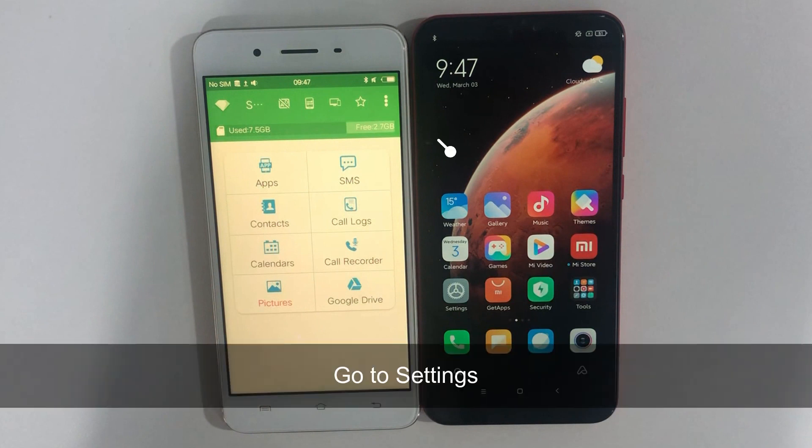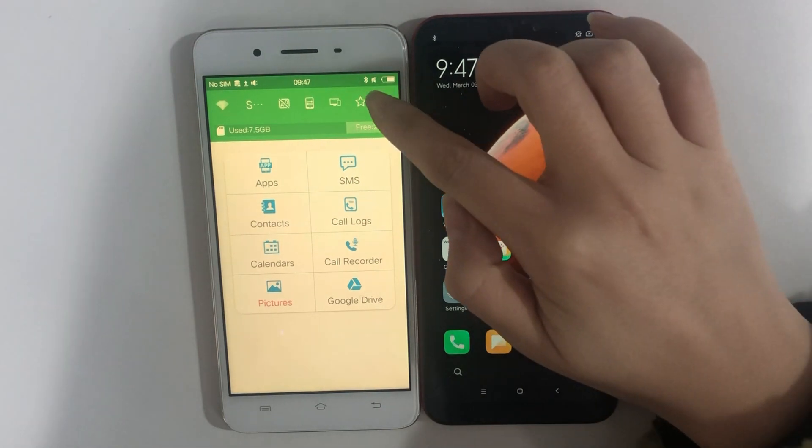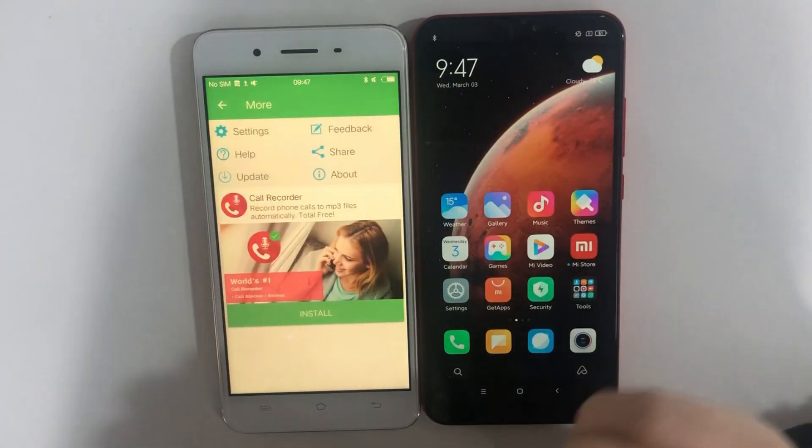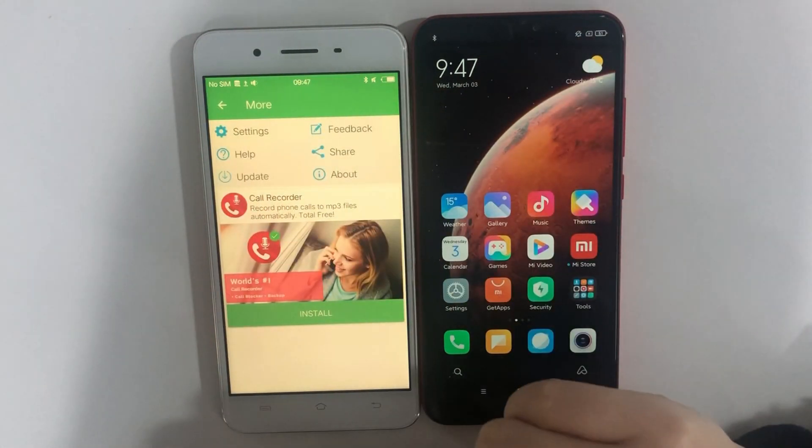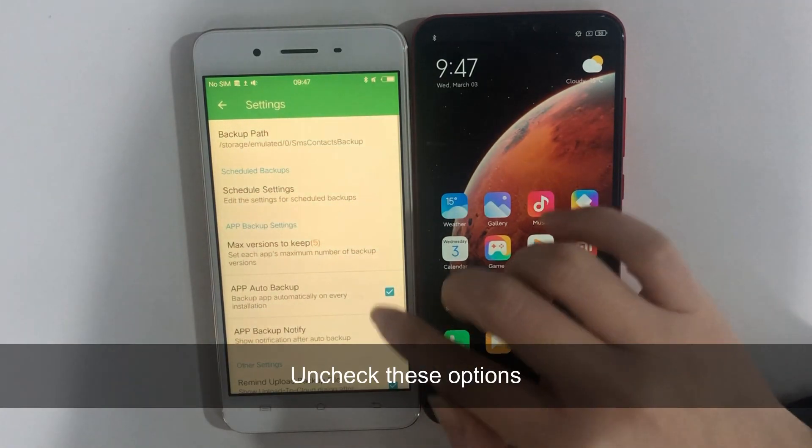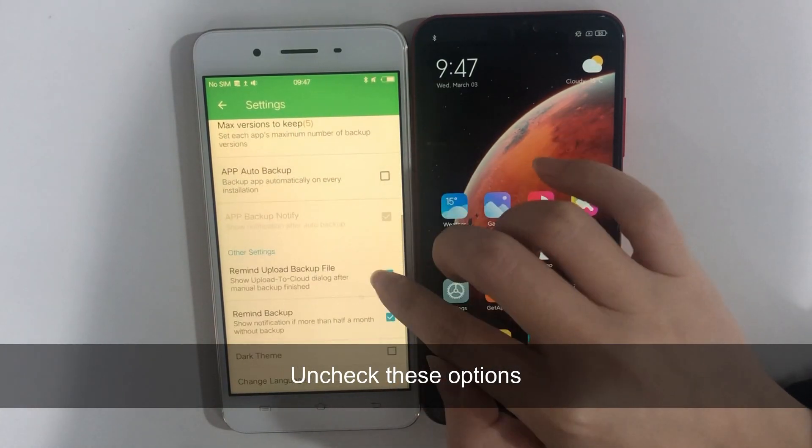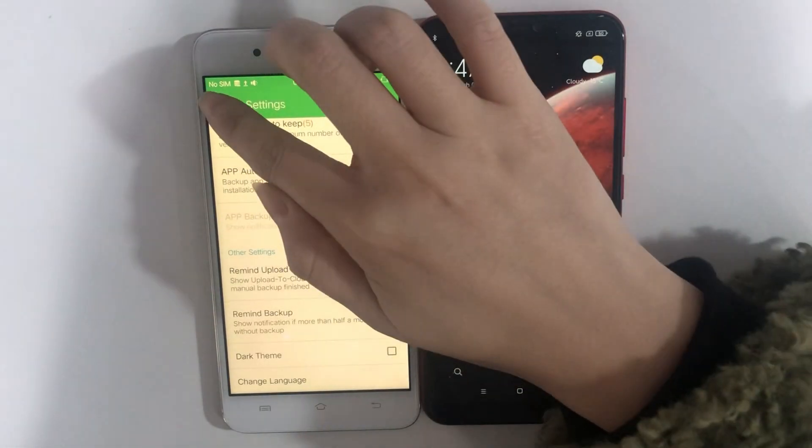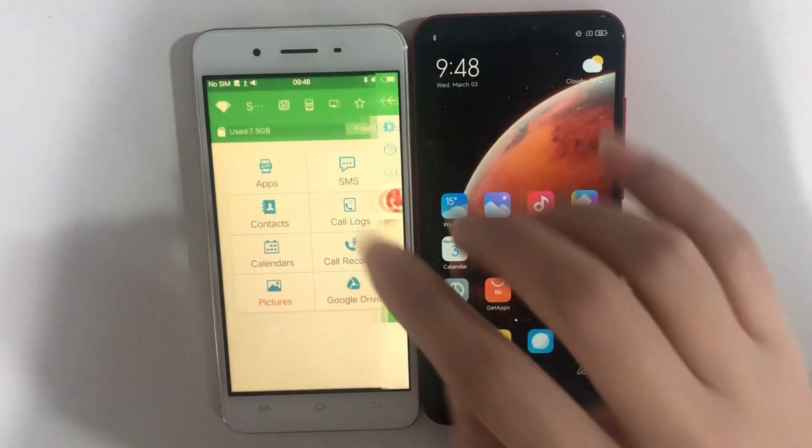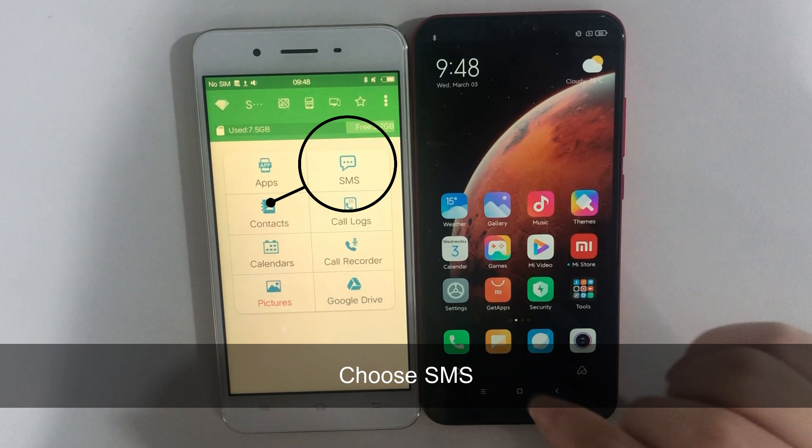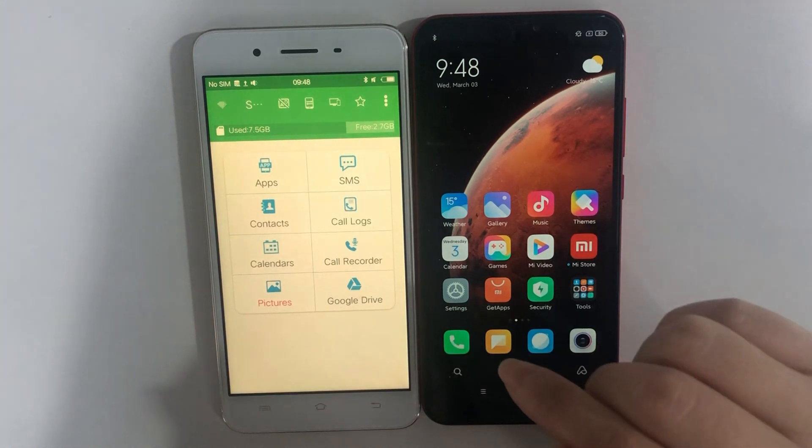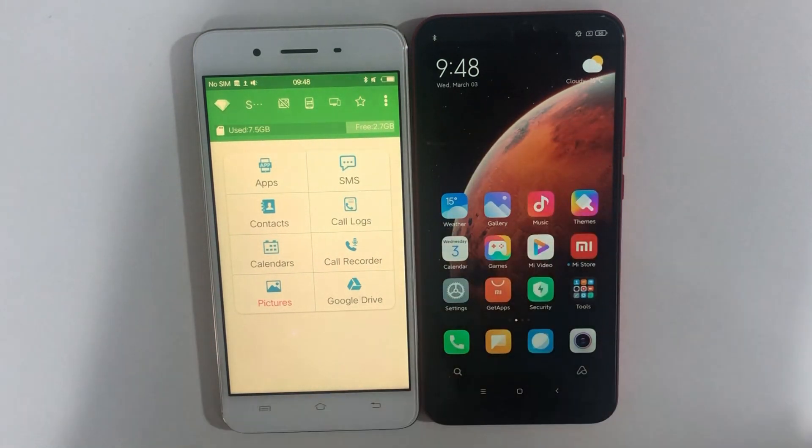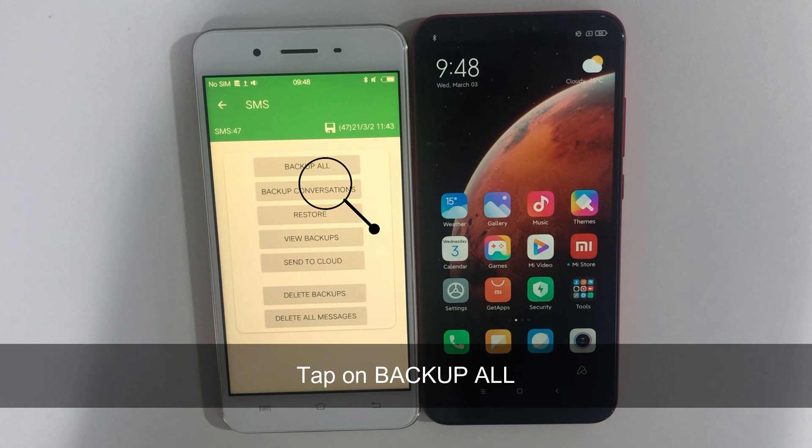Go to Settings to uncheck some options. Second, back to the main interface and choose SMS. Next, tap on Backup All.